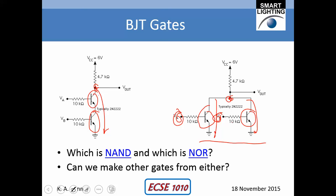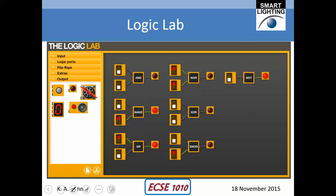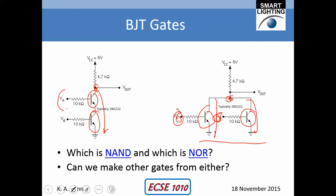Over here on the left, we have an AND-type operation: both transistors have to be on for the output to go down to ground. This is a simple way of showing how we can make a NAND gate or a NOR gate. In the case of a NAND gate, if both inputs are low, the output should be high; if both are high, the output should be low. So if both transistors are off, the output is high; if both are on, the output is low. This is definitely the NAND on the left and the NOR on the right.